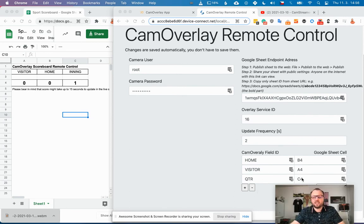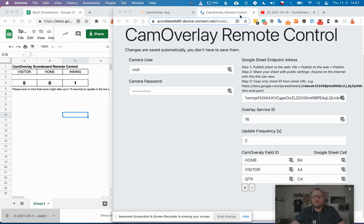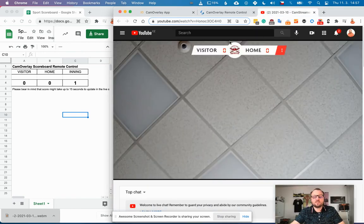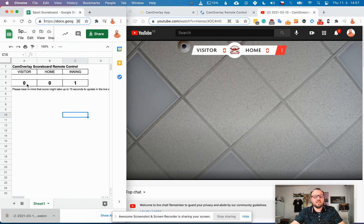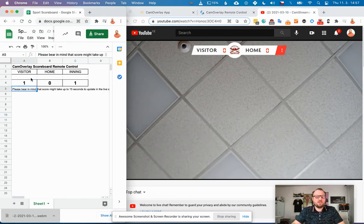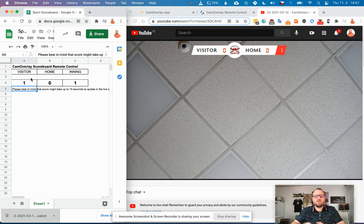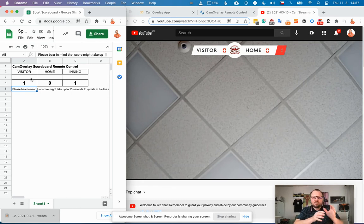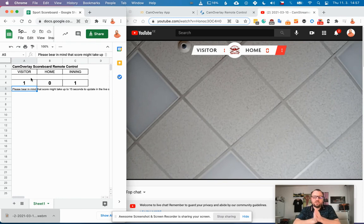So now let's switch to the camera and see if it works. So let's update the score to zero to one for visitors. And now the script has fetched the data from the Google Sheet.